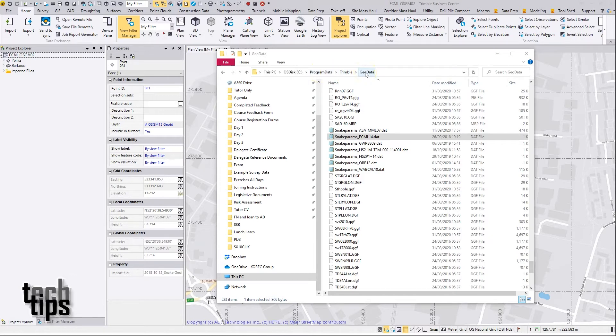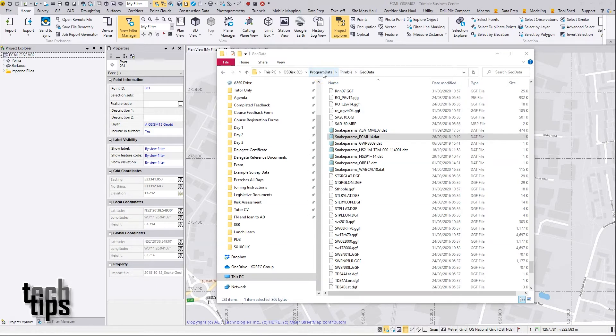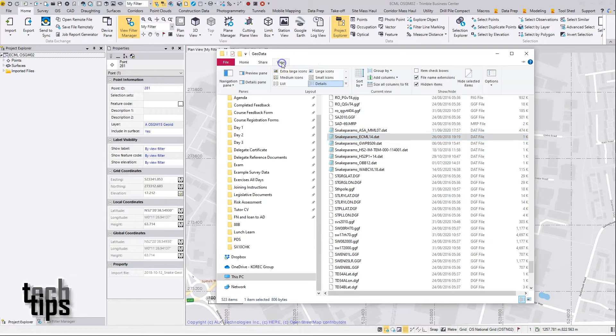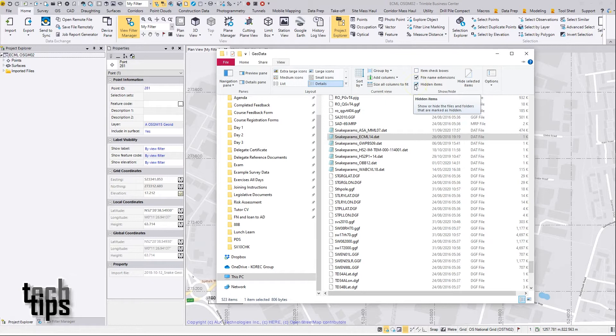Just be aware that Program Data is a folder that's hidden by default in Windows. You may need to make it visible if you can't see it. That can be done in File Explorer using the View tab and ticking on Hidden Items.